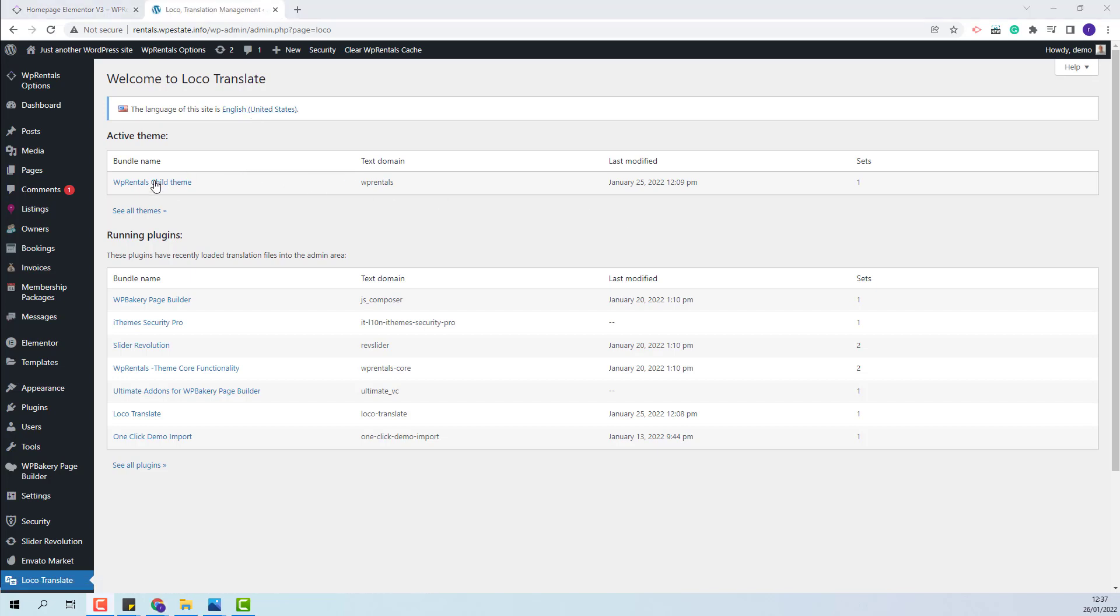On this domain, I have a child theme installed. We recommend installing it as well so the changes you make in the language files would not be lost on theme update. I will also show how to rename labels if you do not use a child theme.